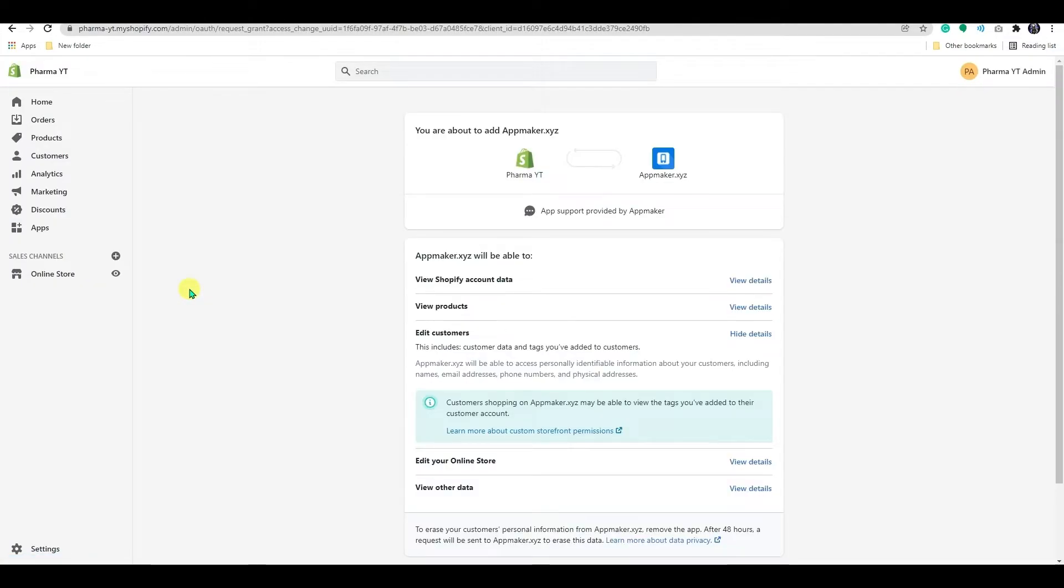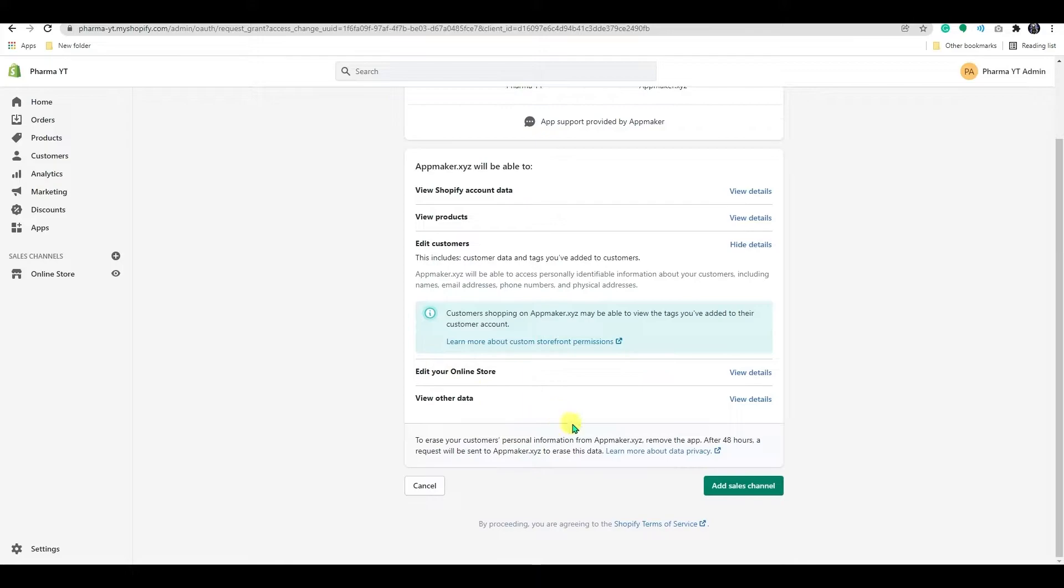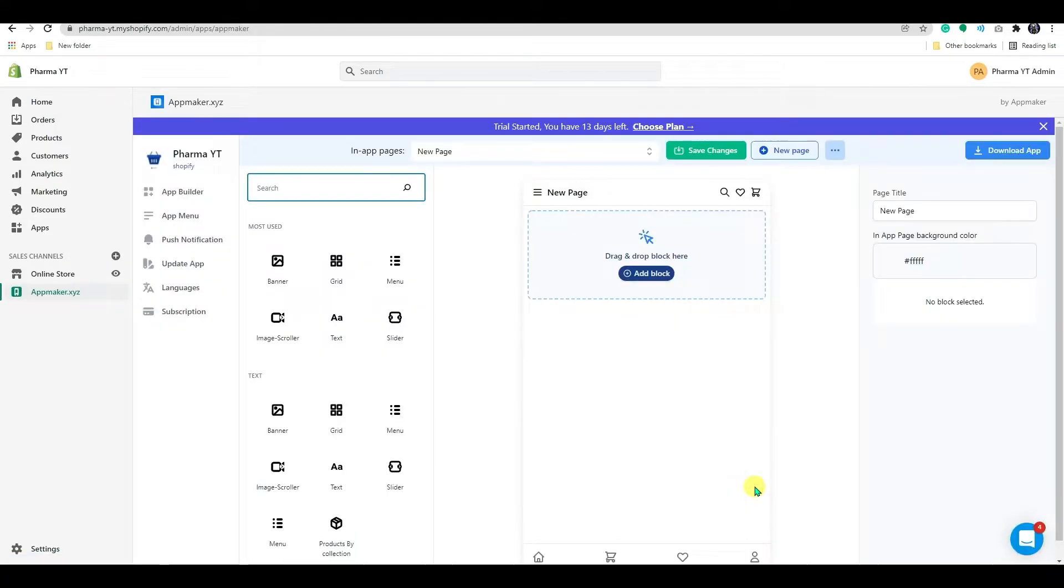Once you are in, these are the app permissions you'll need to provide AppMaker in order for it to work properly. After you've gone over everything, click on the Add Sales channel. AppMaker has now been added to your Shopify store.